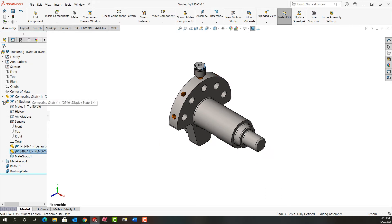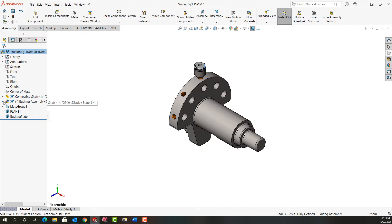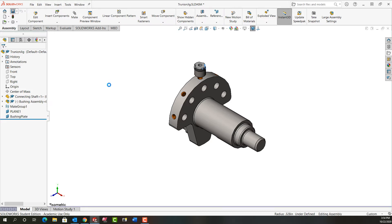I'll minimize this, and anytime I do something in an assembly and I'm happy with it, especially in an assembly that's going to become quite large, I'll always rebuild and save it right away. This way if I totally mess it up I'll just close it down without saving and open it back up again.